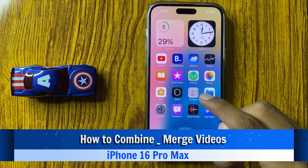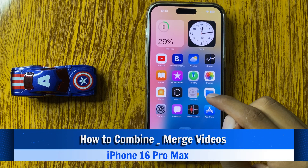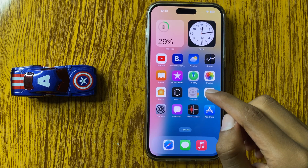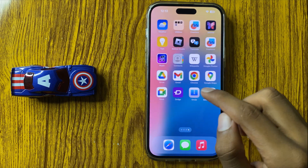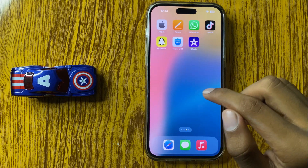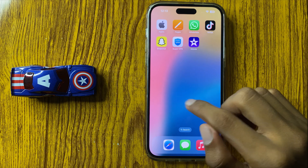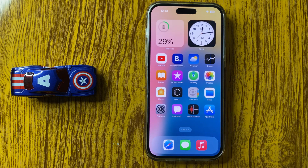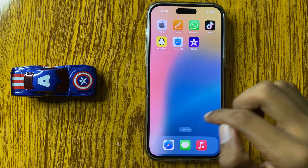How to combine and merge videos in iPhone 16 Pro Max. First of all, the easiest way to combine and merge videos in iPhone 16 Pro Max is to install an app from the App Store.